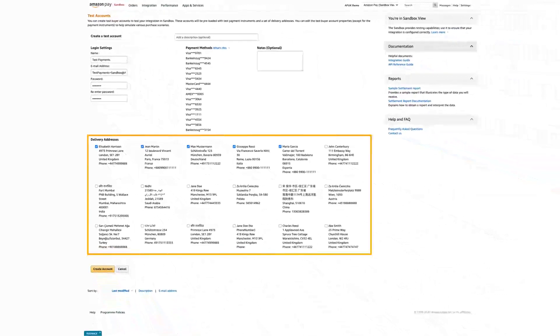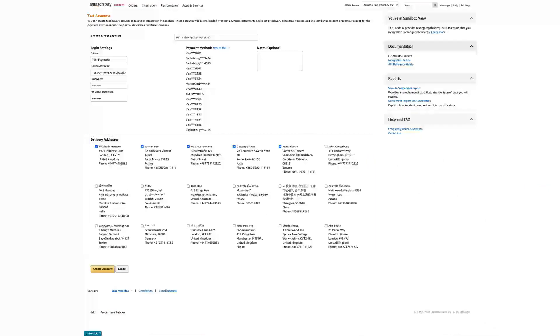You can use the preset test shipping addresses for your test orders. To save your settings, click Create Account.